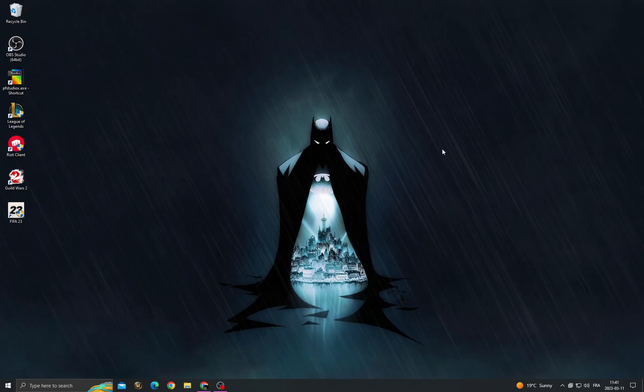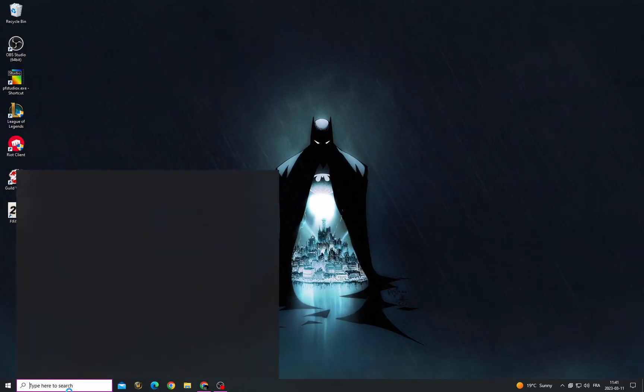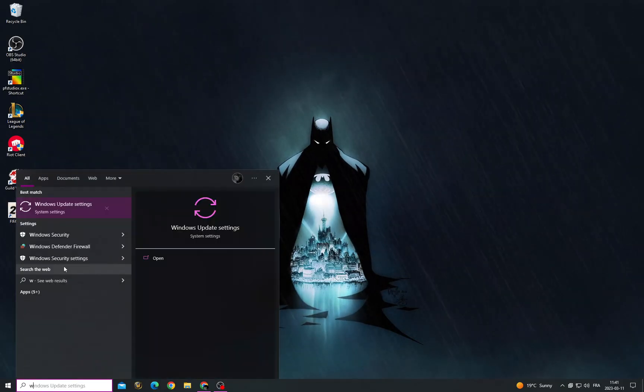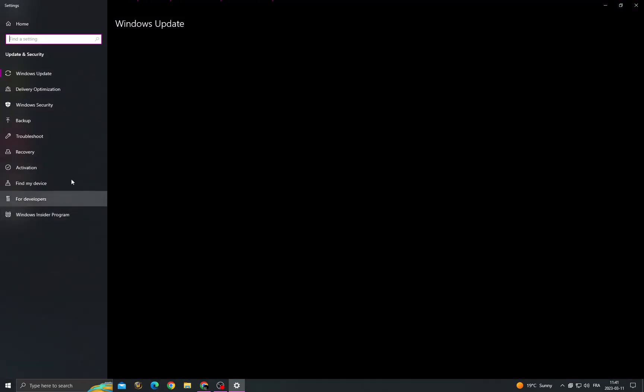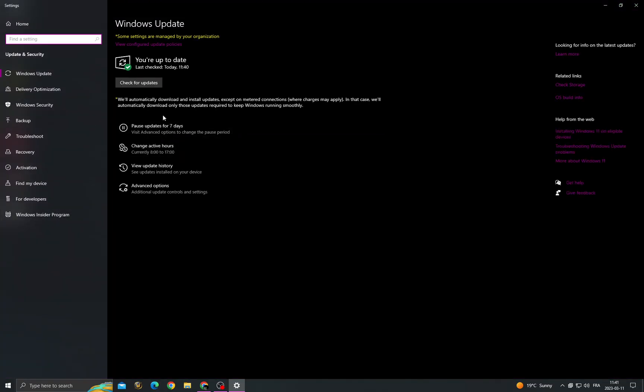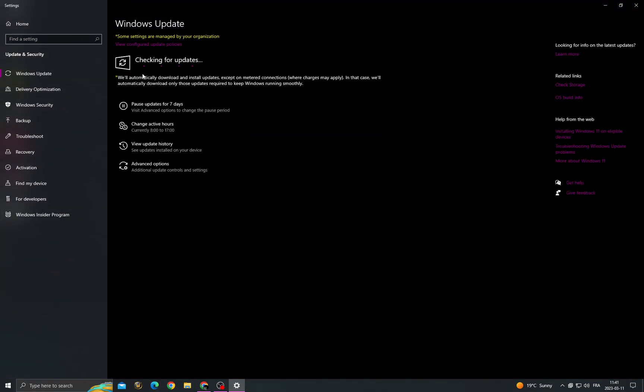And then click Windows Update settings to make sure that your Windows is updated. Click check for updates.